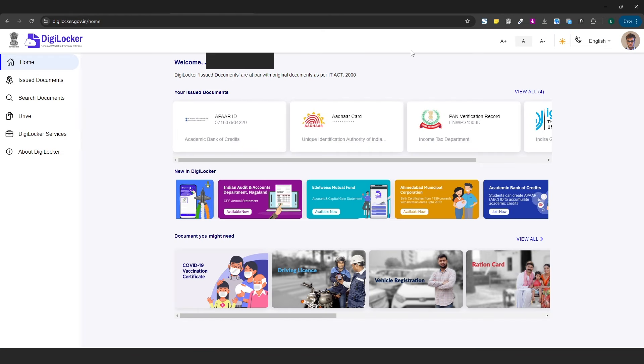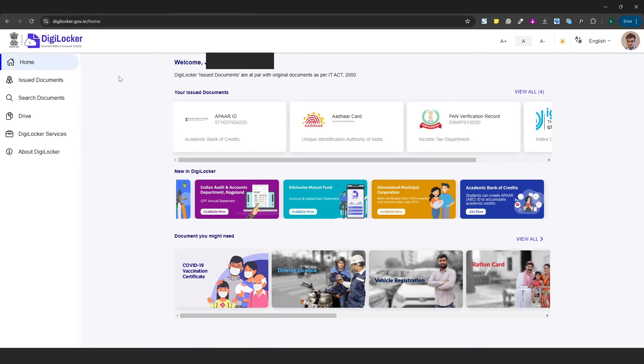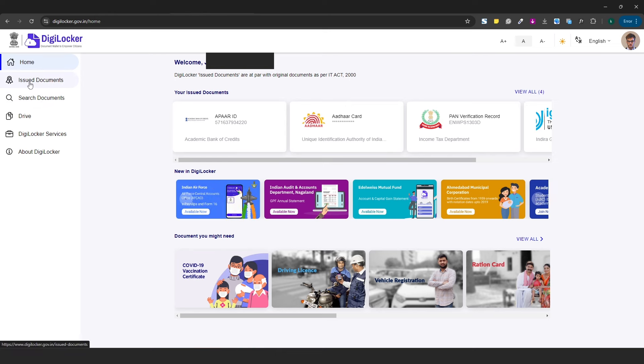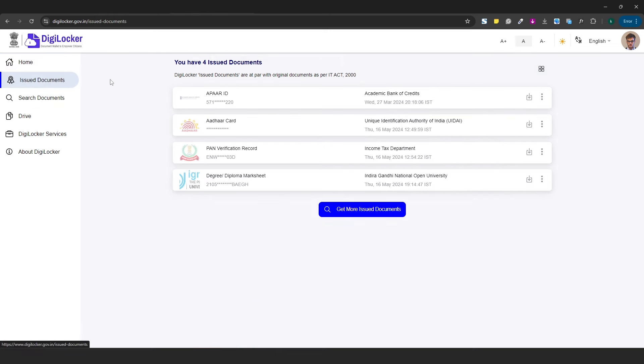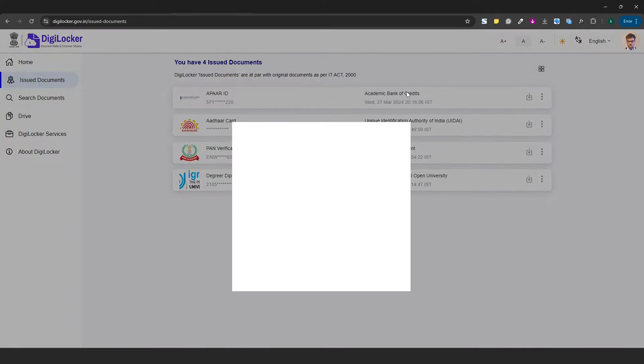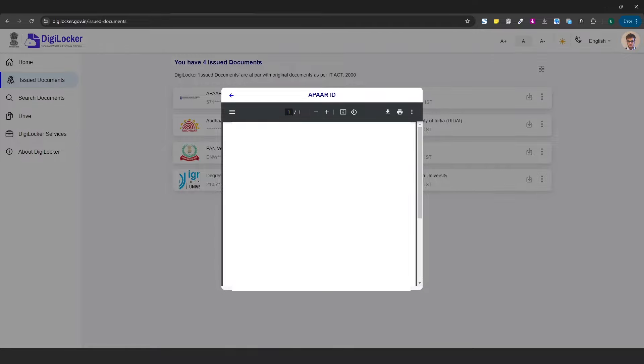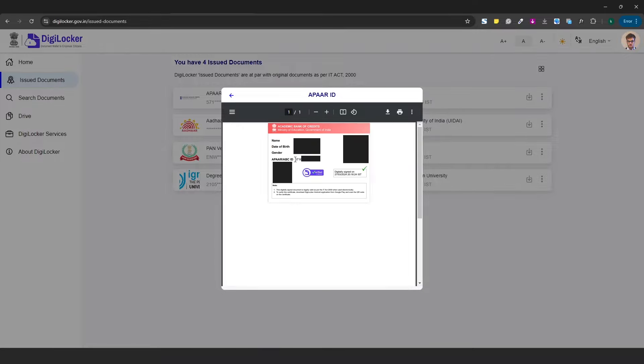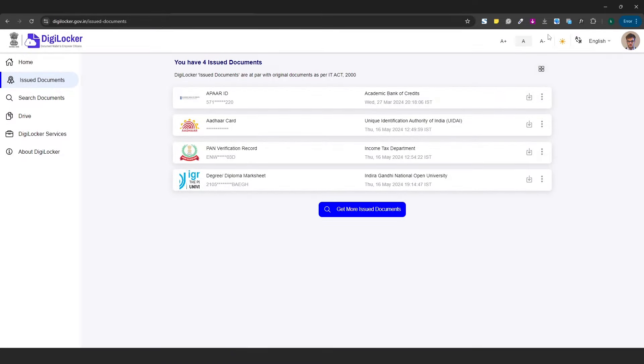Then go back to DigiLocker and click on Issued Documents. You will see all your documents including the ABC ID card. You can access it anytime. If you face any ABC ID related problems, you can message me. See you in the next video.